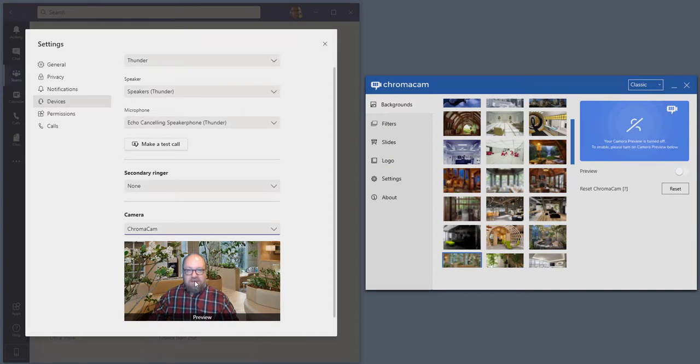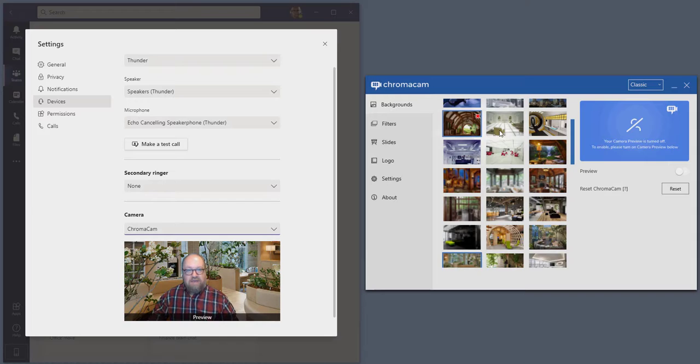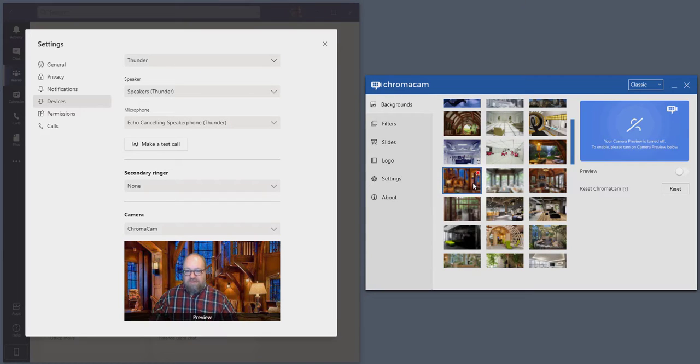Once selected, you'll have complete control over your background and you can put any of your images that you'd like into your Teams meeting. And now you're ready to call.